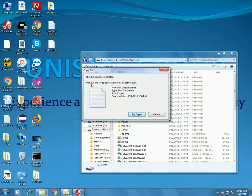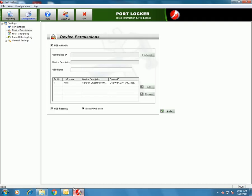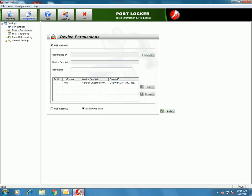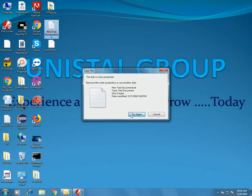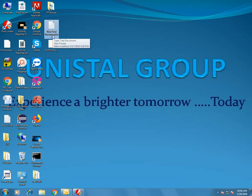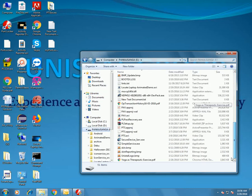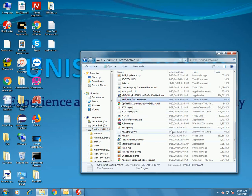Not allowed — because it is write protected. This is because I have checked the USB Read Only option. Now uncheck this option and click Apply, then try again. The document is sent to the removable media. Let's check if it is copied there — yes, it's here.